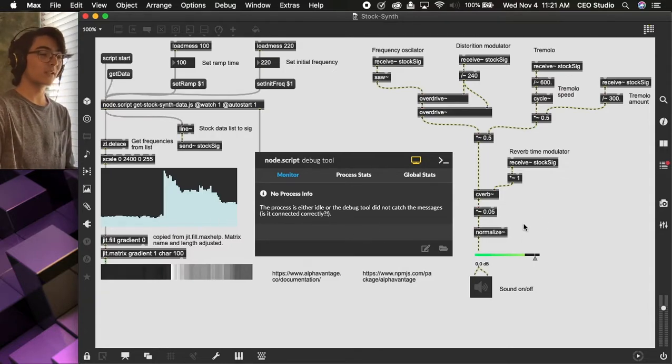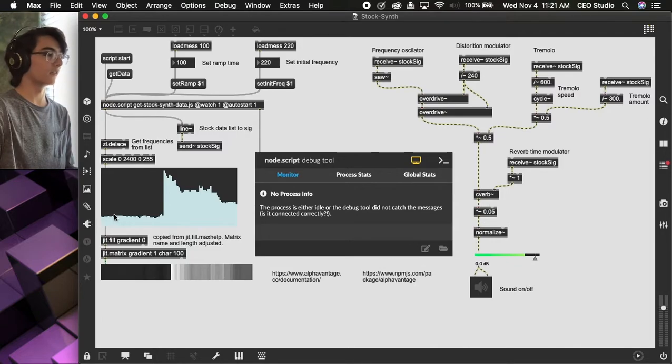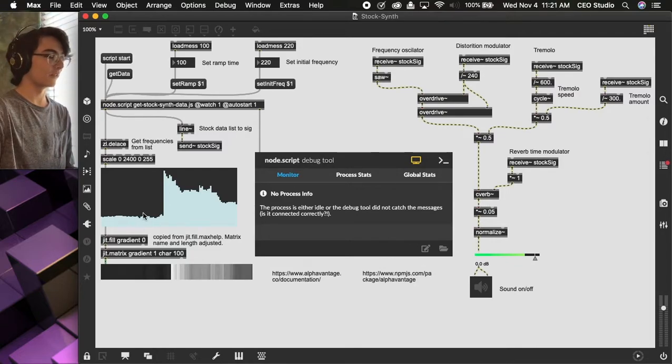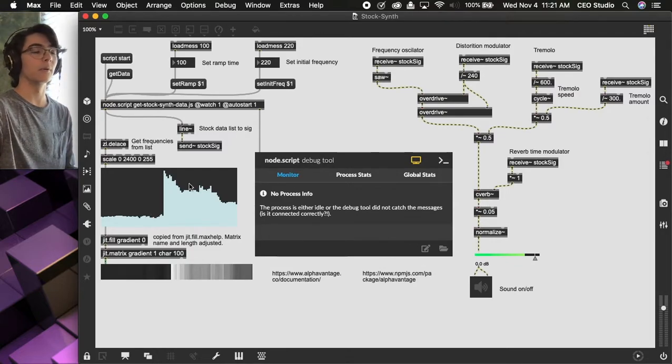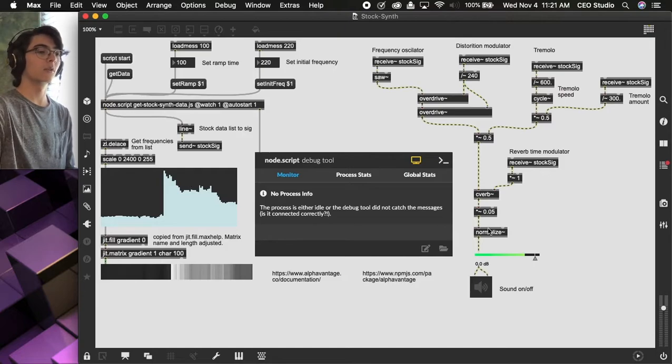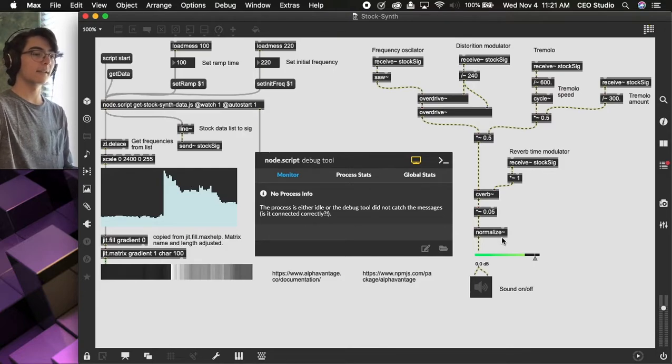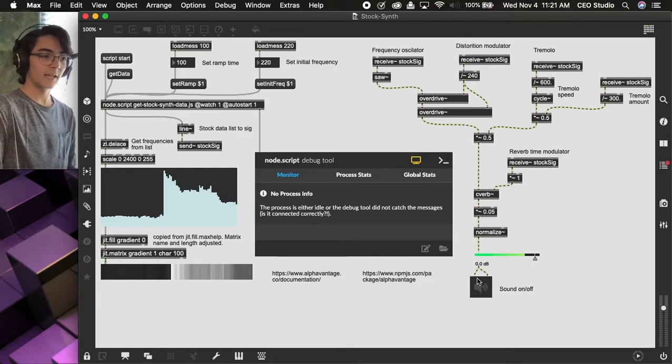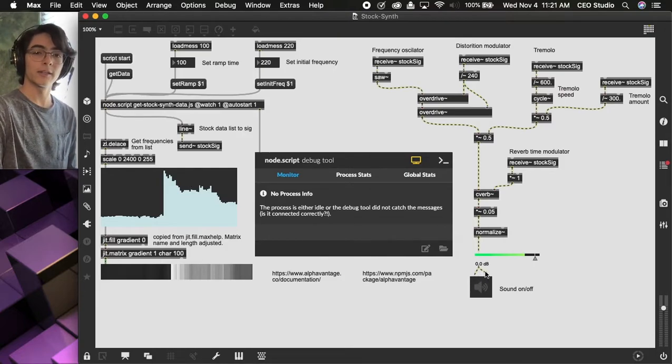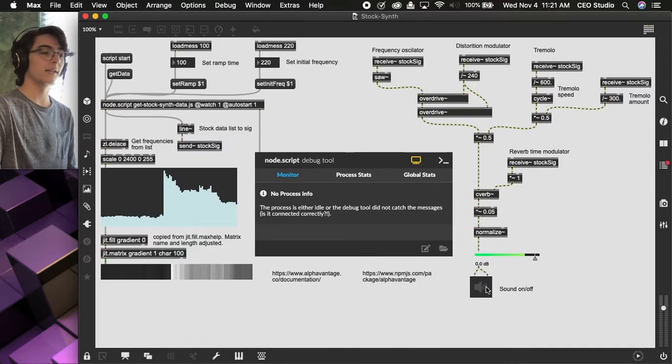And using a normalize tilde object to control volume. Once you think you've turned the volume down, as you can see over here, it can get really, really loud without you knowing it, so normalize takes care of that. And we're outputting that into a DAC.